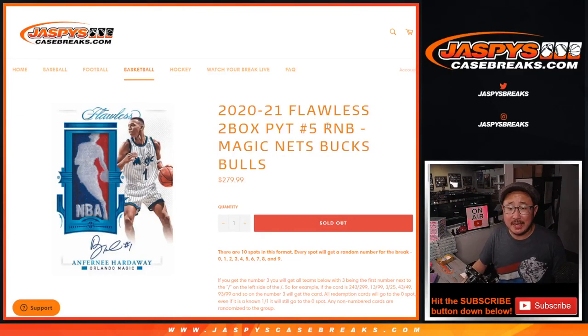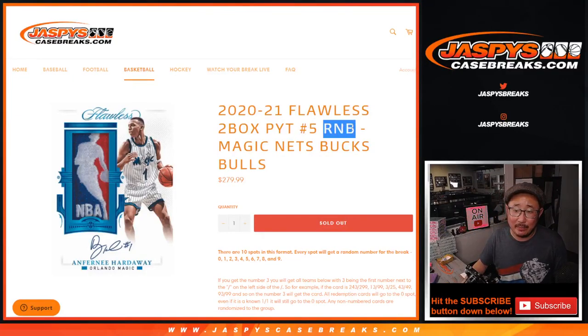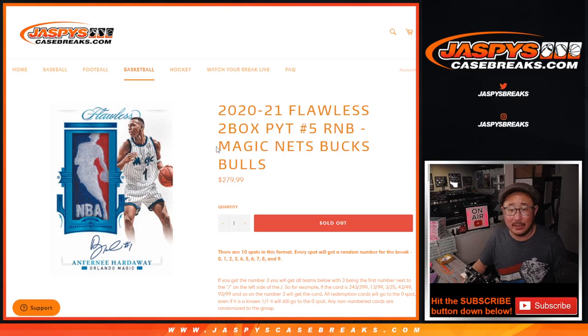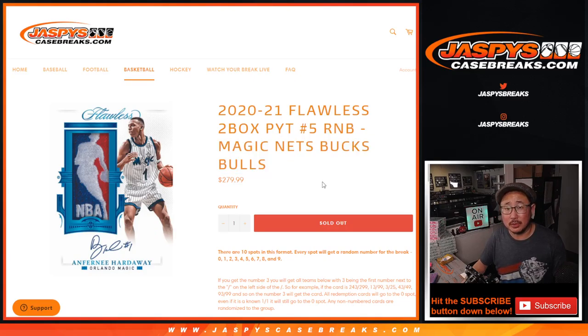Hi everyone, Joe for Jazby's CaseBreaks.com with a random number block randomizer for the Magic, Nets, Bucks, and Bulls.